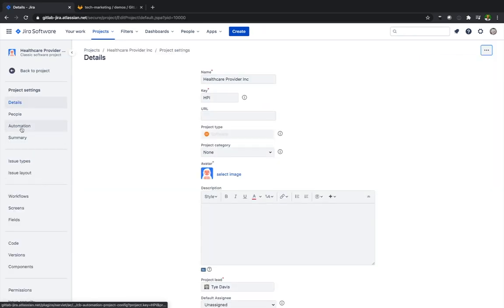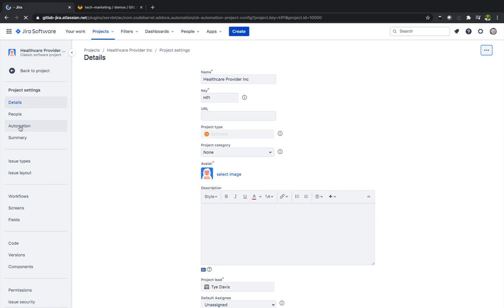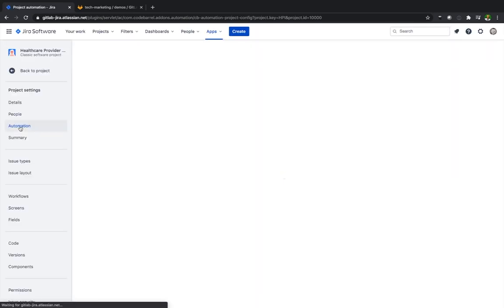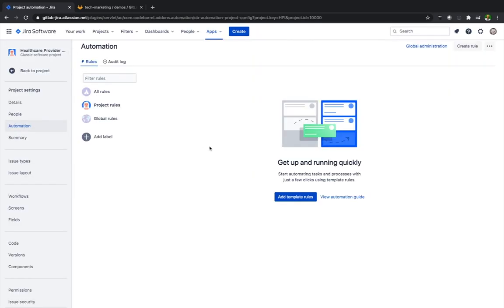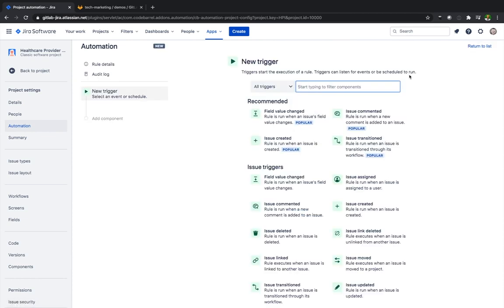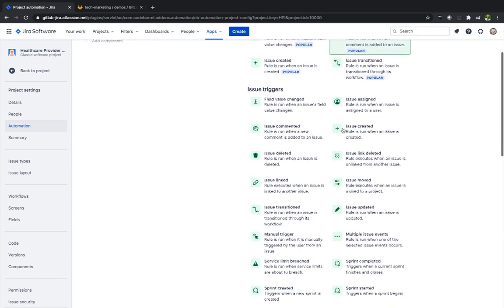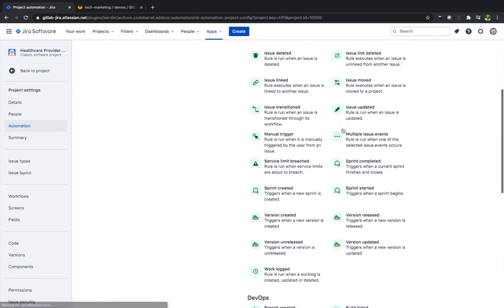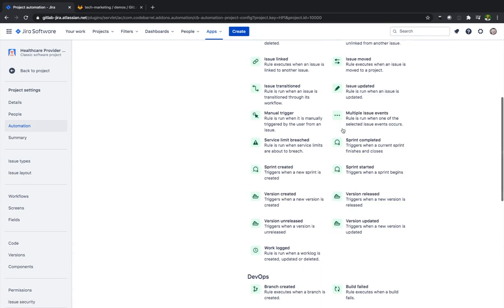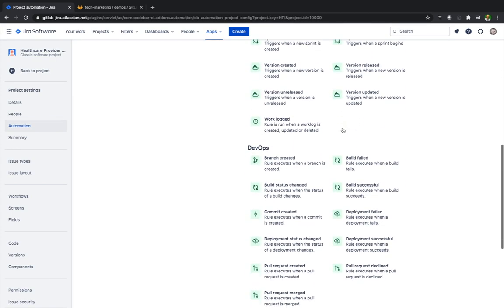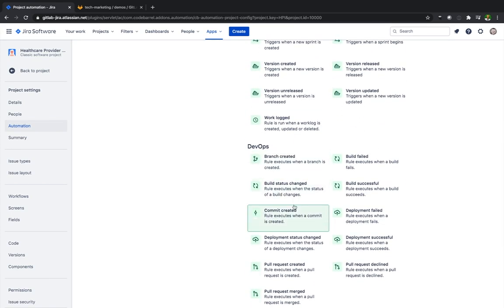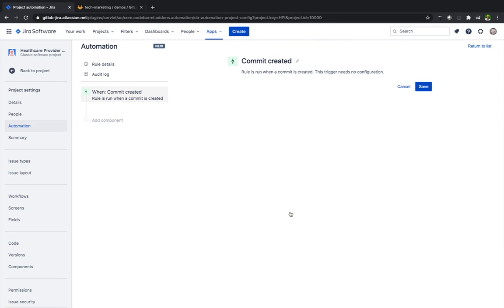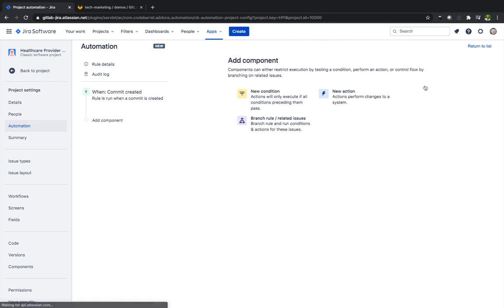For Jira we're going to go down to project settings, go to automation. And then inside of automation this is where we're going to be able to create some rules. And you can see that there's several different triggers located inside of Jira. We're going to scroll down until we get to DevOps and we'll select commit created. Save that.